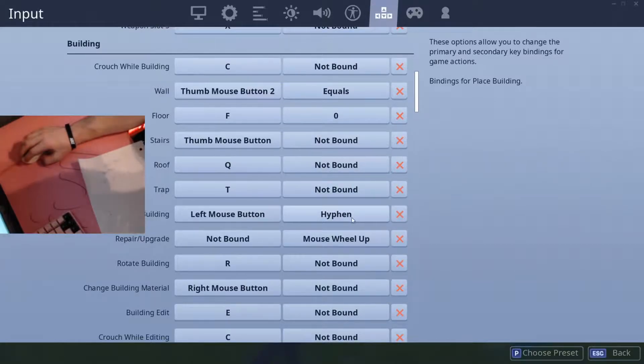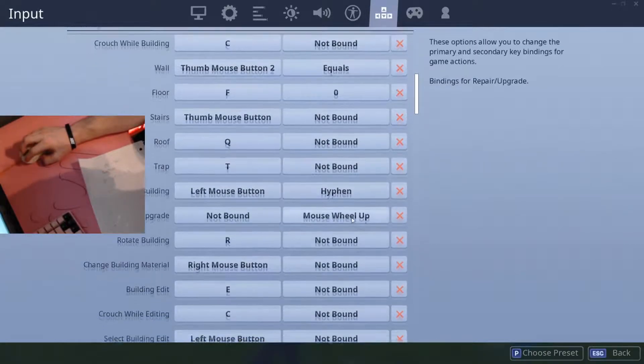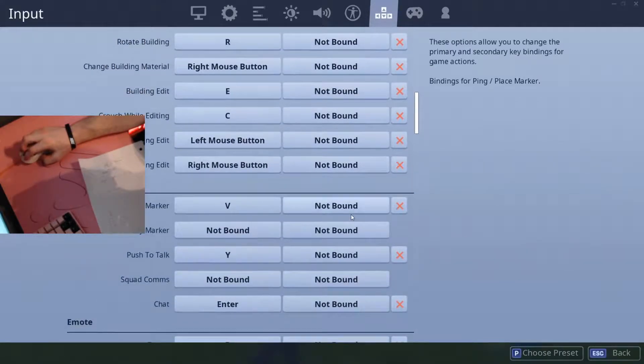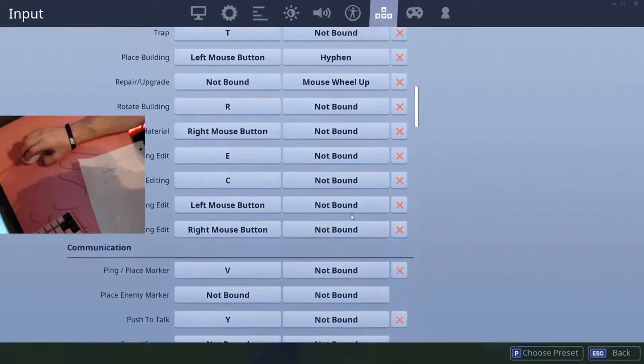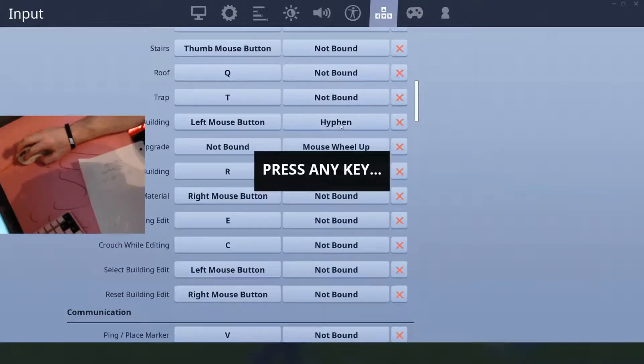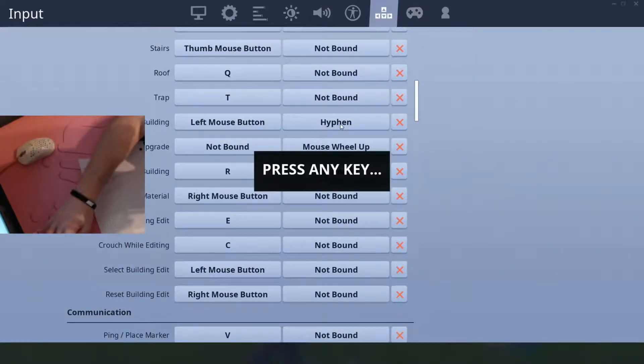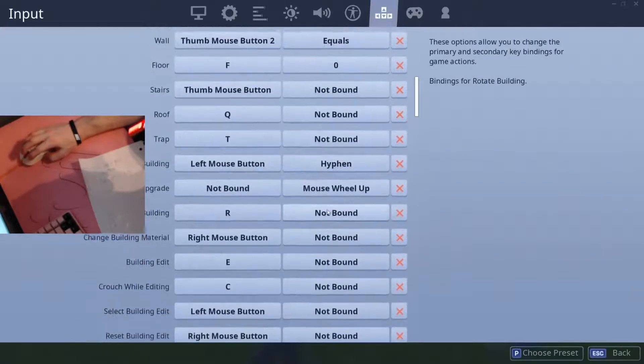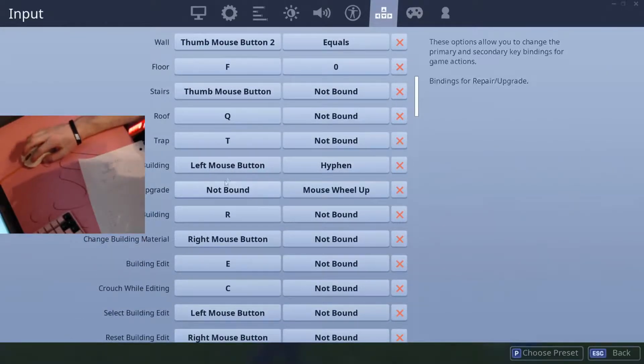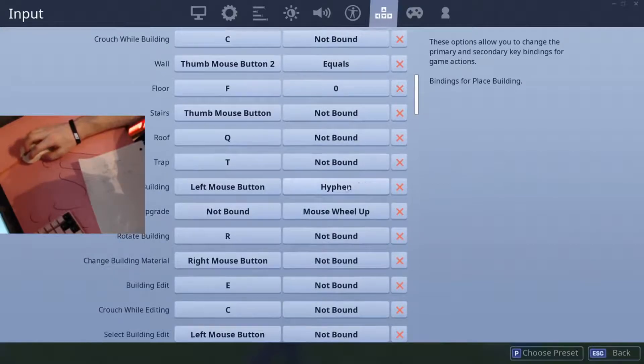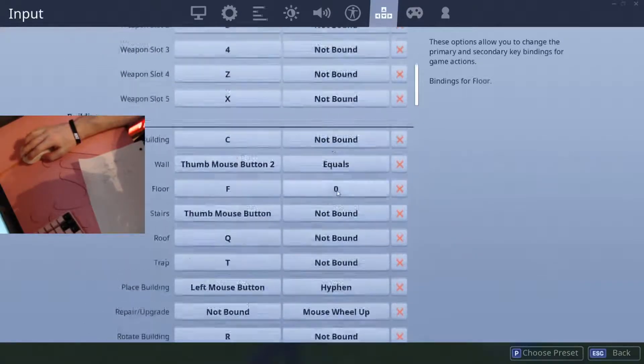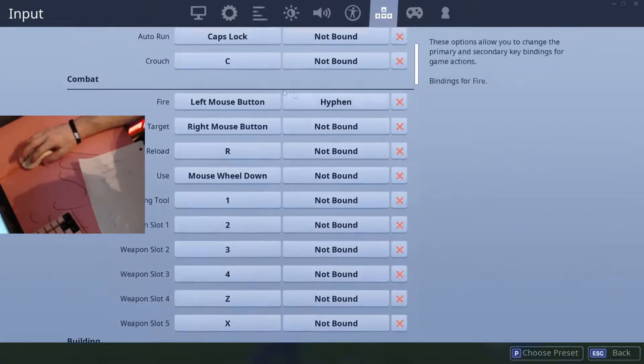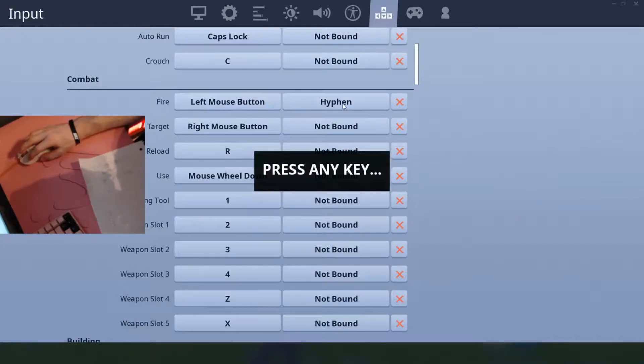Yeah, hyphen is a minus, so place building you want it to be the minus button, hyphen, whatever. I don't know. I've always called it minus. And fire should be hyphen as well.